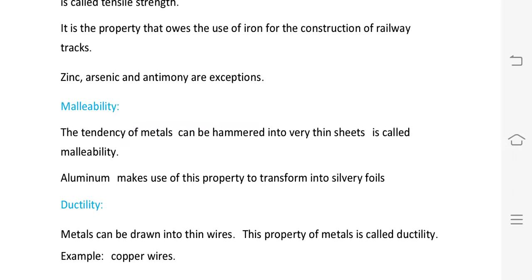Malleability: the tendency of metals to be hammered into very thin sheets. By hammering, metals can be made into very thin sheets. For example, aluminium can be transformed into foils due to this property.